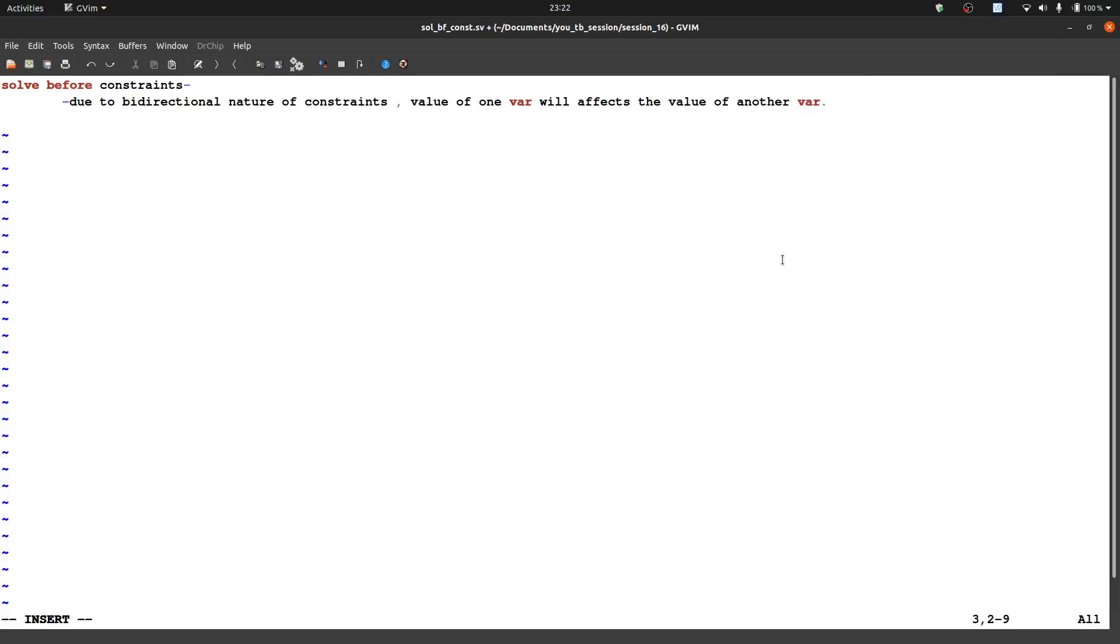Hi guys, today's session we will discuss solve before constraint. Actually one of our viewers wants to know what is solve before constraint, so I am making this session.